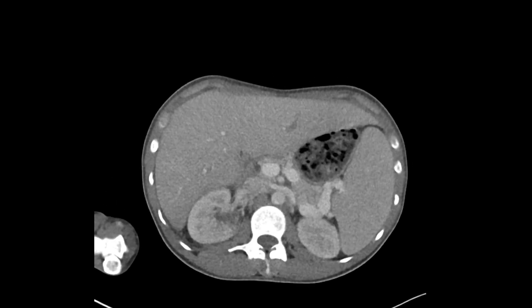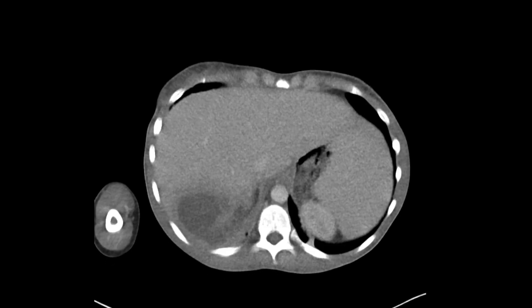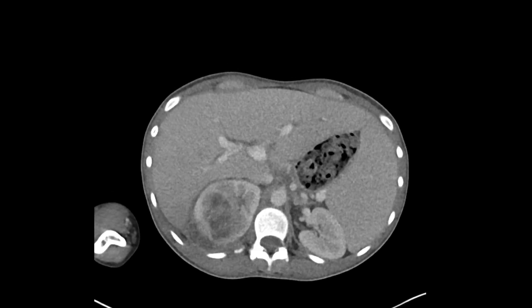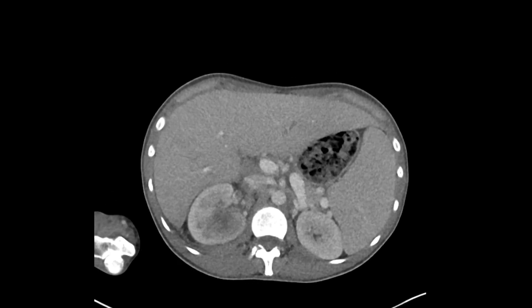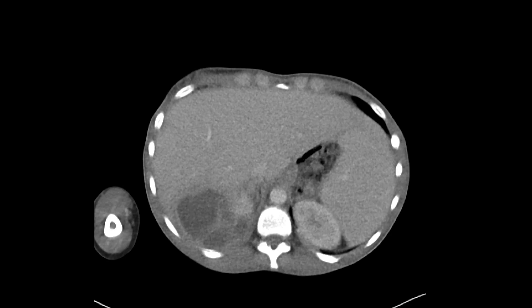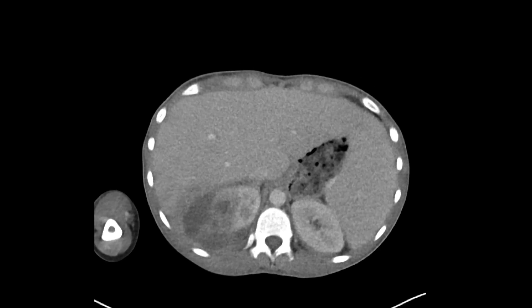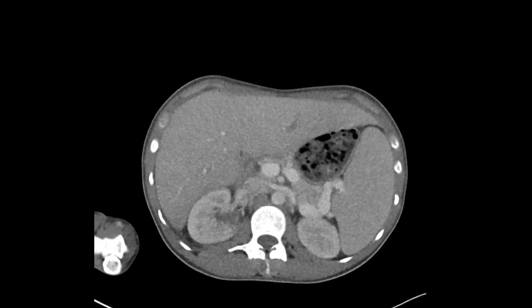If we take these findings together — right flank pain — this is a great look for pyelonephritis. Occasionally with pyelonephritis, you can get complications such as abscess formation, and this patient ended up having all these abscesses here.